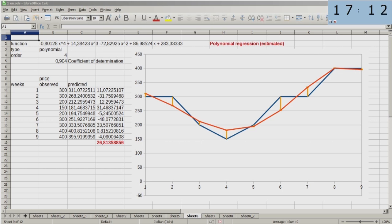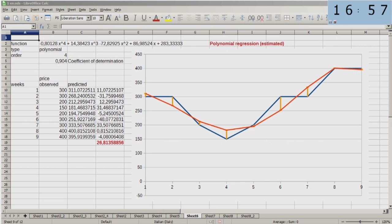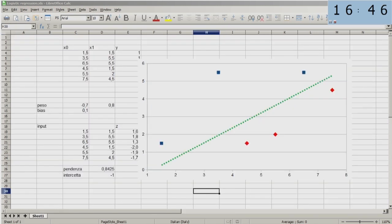You have data points that you observe from the reality, and then you extract a model, which is a function. In this case, bidimensional, but it can be with many dimensions. And you try to minimize the difference between the model you extract and the data observed from reality. But the model is distilled from the data, and there will always be differences, variations between the data and the model.